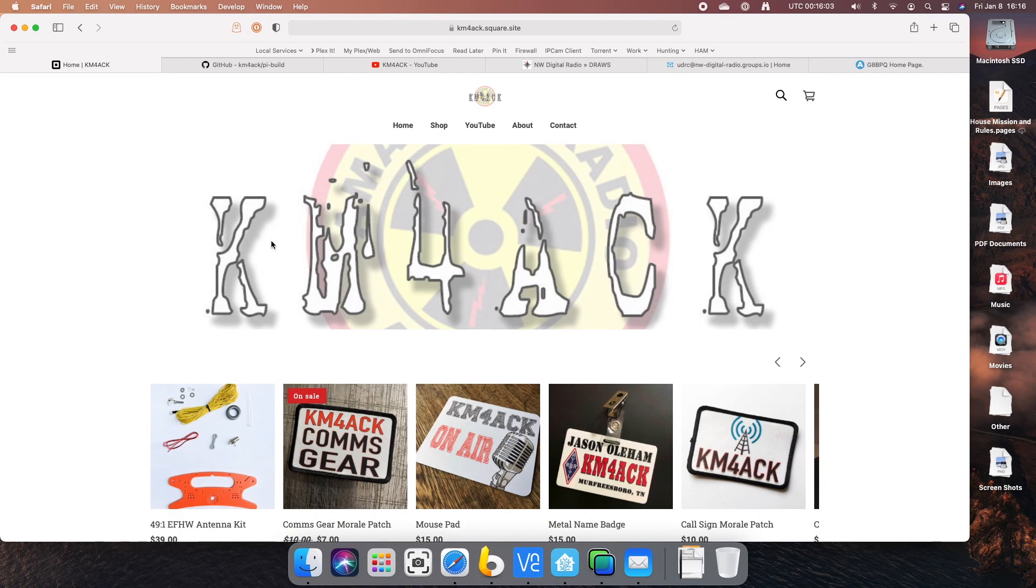Good day amateurs, welcome back. My name is Jim, Victor Alpha 7 Sierra Hotel Golf. I live in Chilliwack.